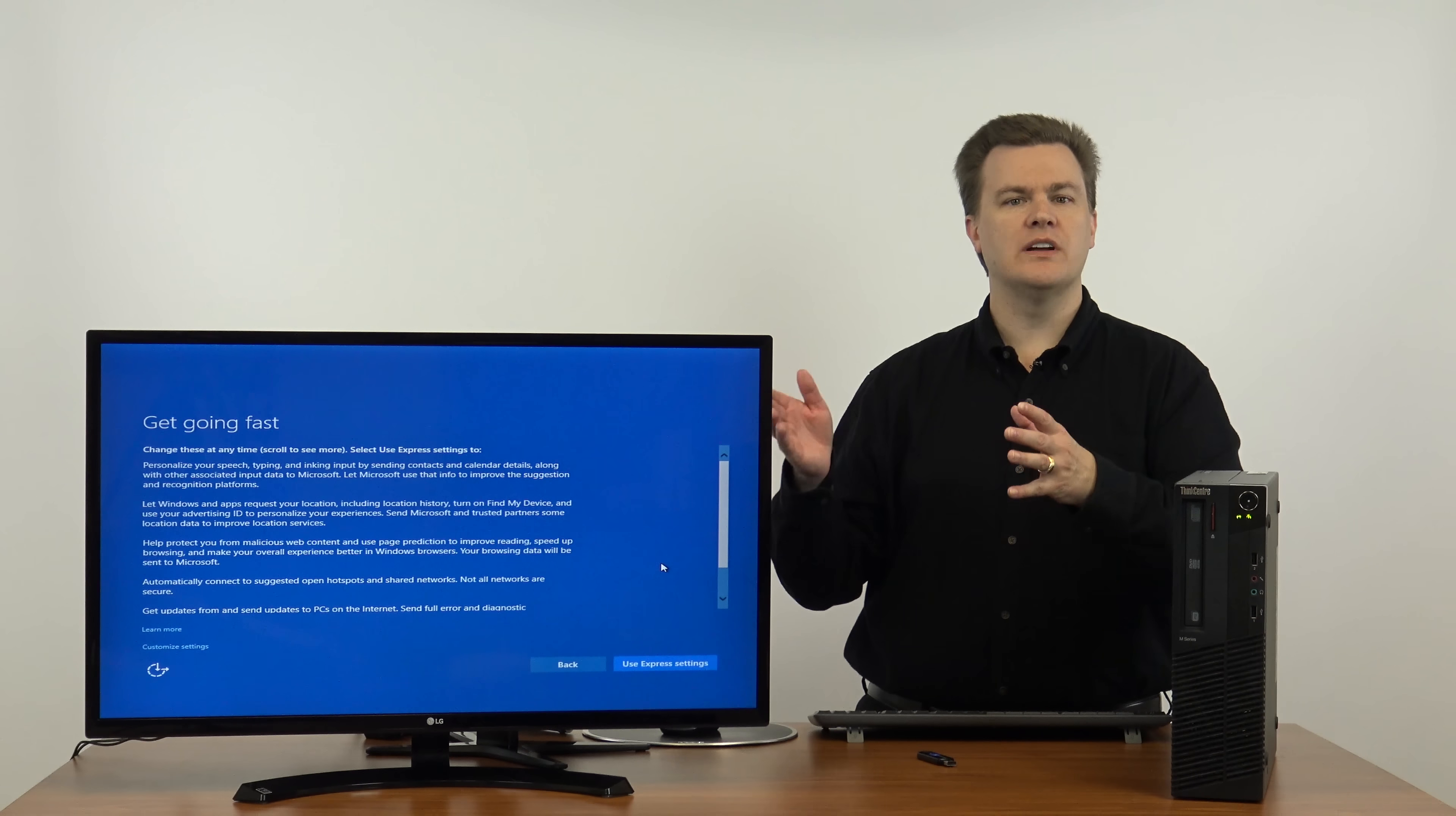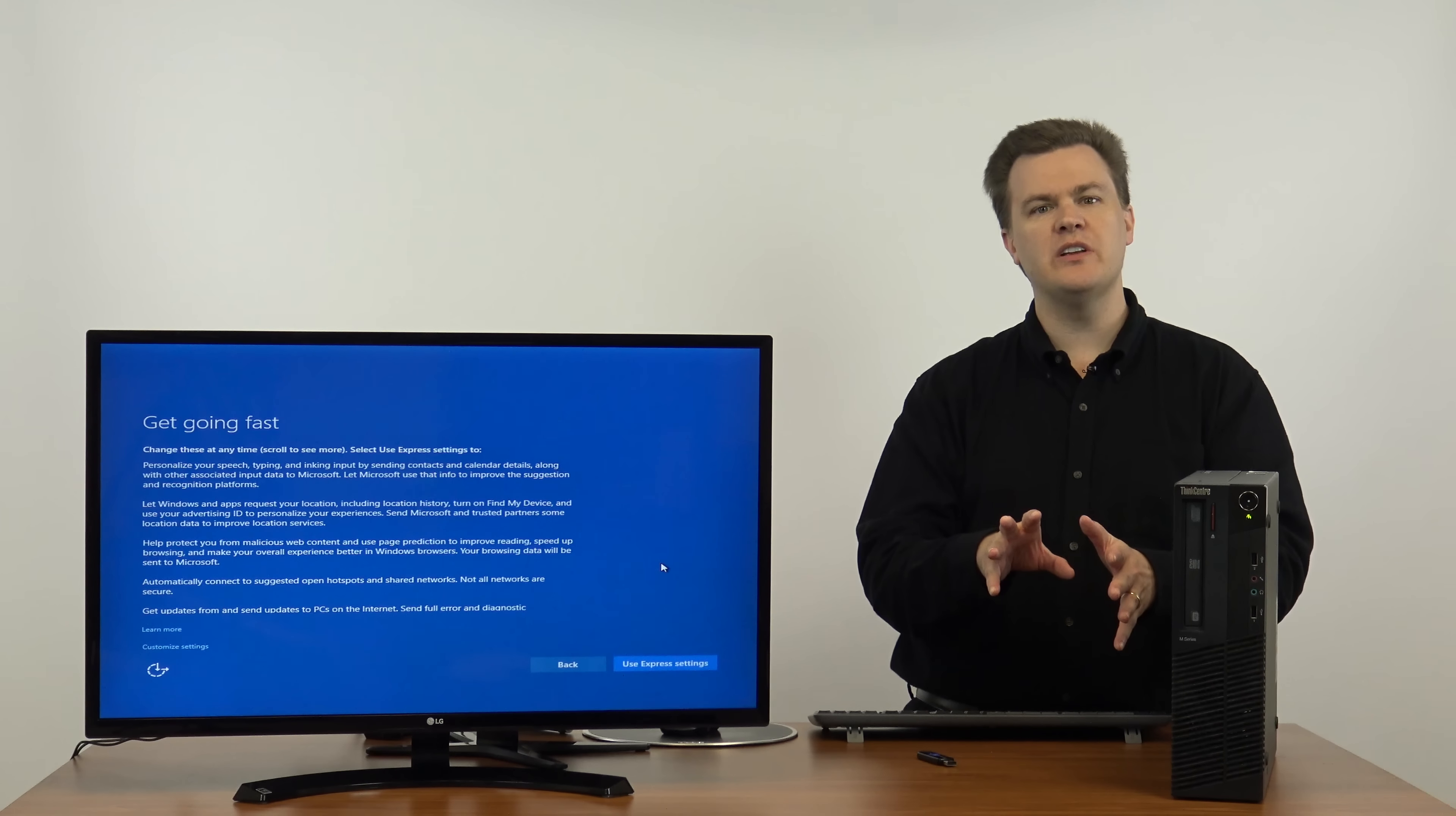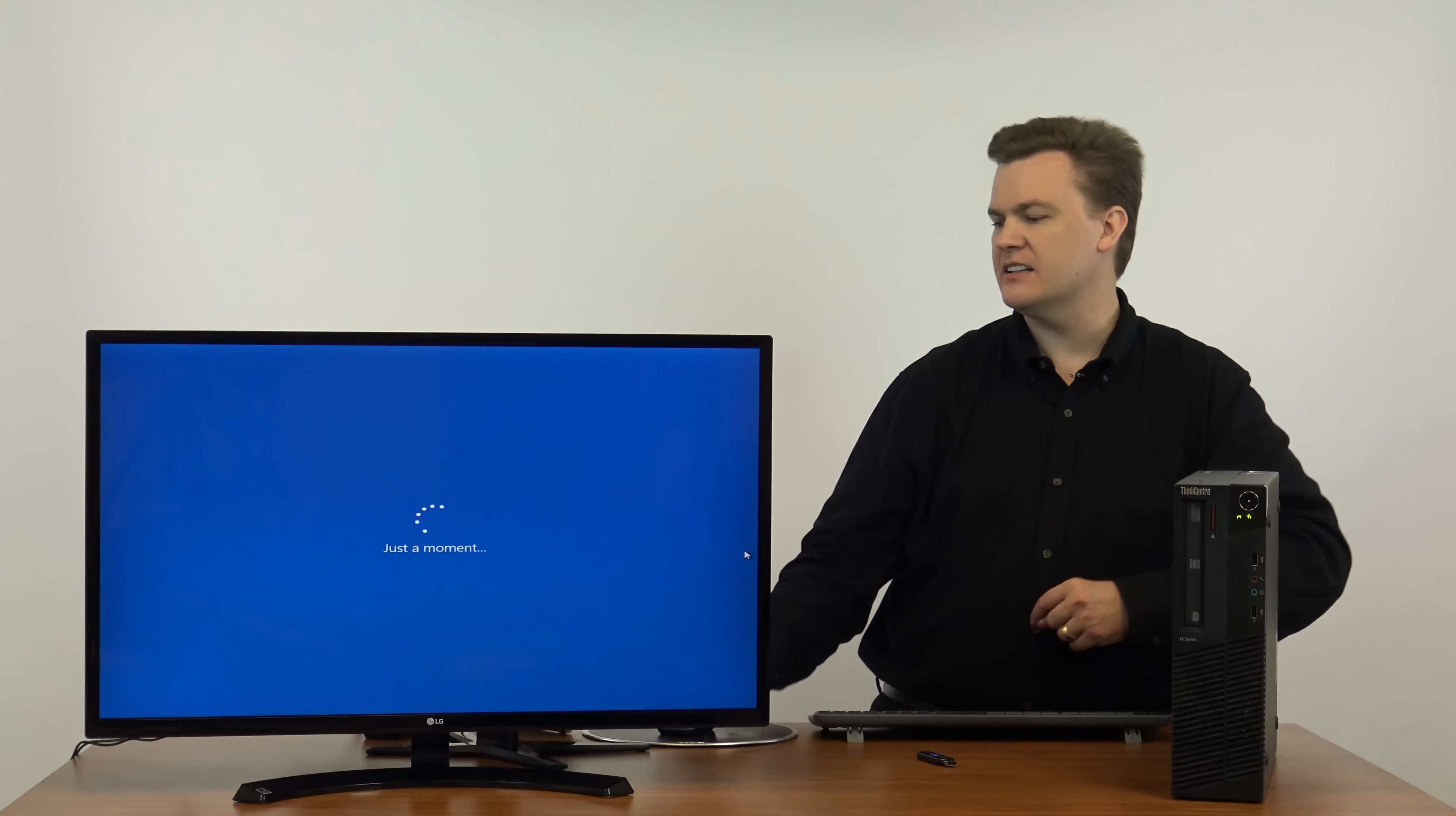Now it's going to ask what settings you want to use. Do you want to use Microsoft Express settings or do you want to customize the settings? I'm going to go ahead and click Express, but if you'd like to read through them and see what the options are, in the far left hand side of the screen in very small print it says customize settings. I'll hit use Express settings.